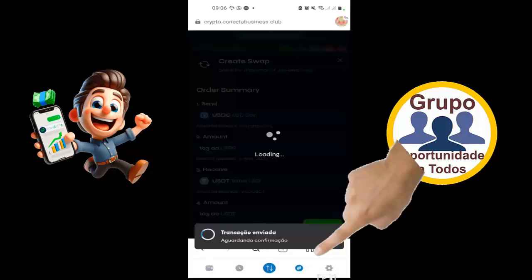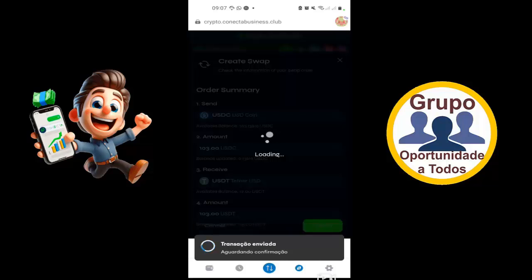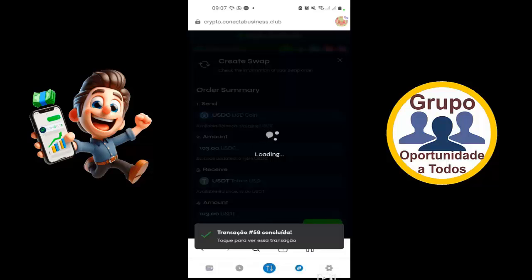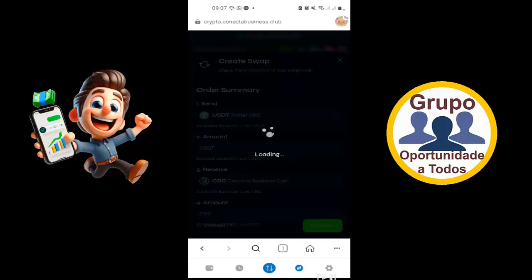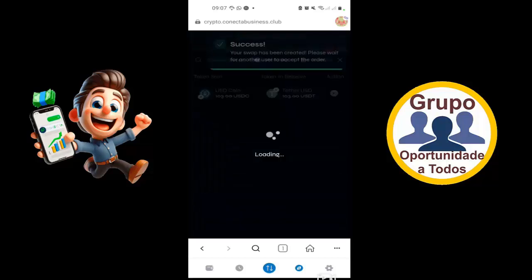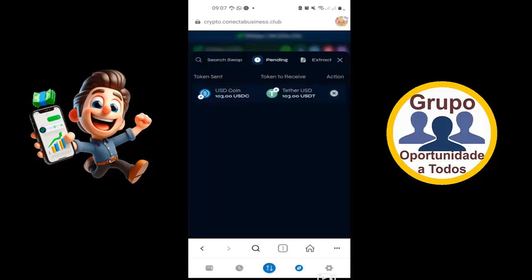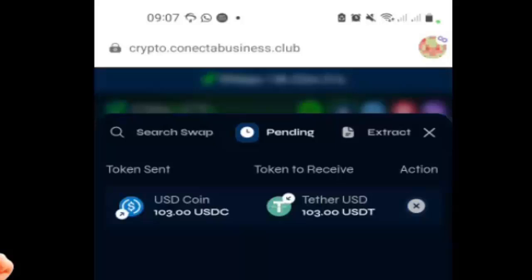Aqui mais uma confirmação. Lembrando que na sua MetaMask e aqui na plataforma, dentro da Polygon, você sempre tem que ter um pouquinho de MATIC — que é o combustível da rede Polygon. Você tem que sempre observar se tem saldo, senão quem vai fazer a operação não conclui, porque não tem saldo ali. Para fazer o pagamento do combustível. Então, está aqui aberta uma swap de 103 USD Coin para 103 USDT.